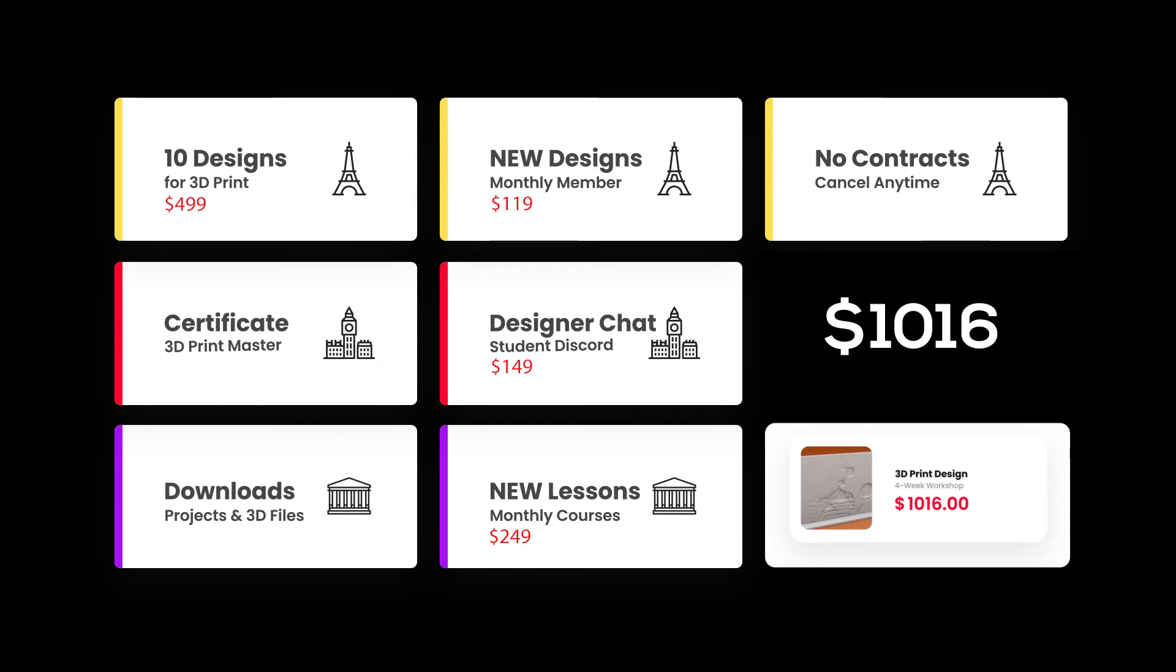If all this did was get you comfortable designing your dream product, this membership would be a dream come true, right? Or if all this did was get you up to speed in less than the traditional four years of college, surely you'd see the value.